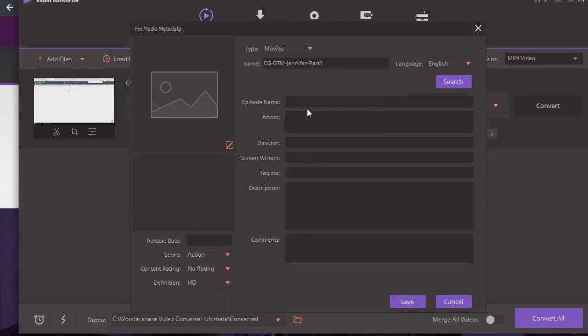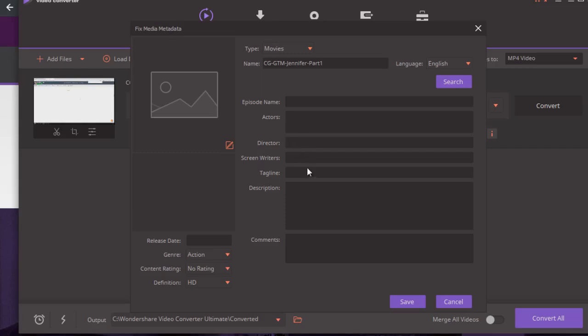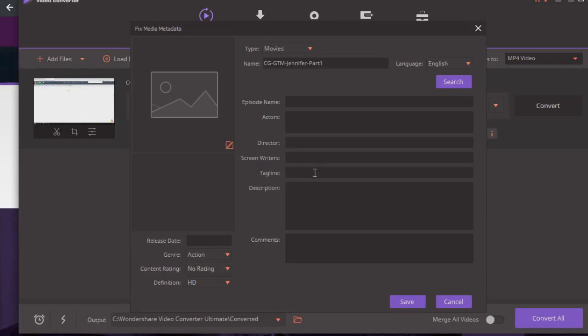What I recommend is you try to complete this as much as you can. Episode name, actors—that would be whoever is in the video—the director, the screenwriter, which could be you, and then the tagline. What I would do is make the tagline your title, and the description your description. Whatever you're going to upload to YouTube, put this as a title and this as a description, and then for comments, I would put something like keywords.